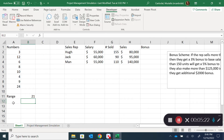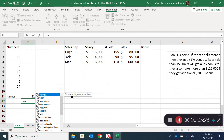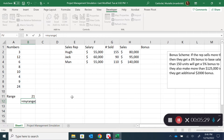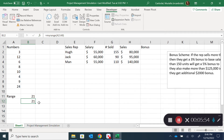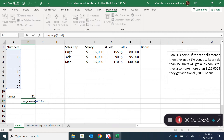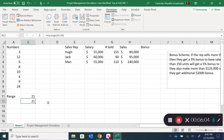Now we're done with the VBA code, so let's close the editor. Back in Excel, instead of the old formula, I now have my MyRange function. If I type it and select the range of numbers, the hint doesn't show details, but clicking FX shows the 'values' parameter. I highlight the numbers, press OK, and get 21. That's a user-defined function — a UDF.